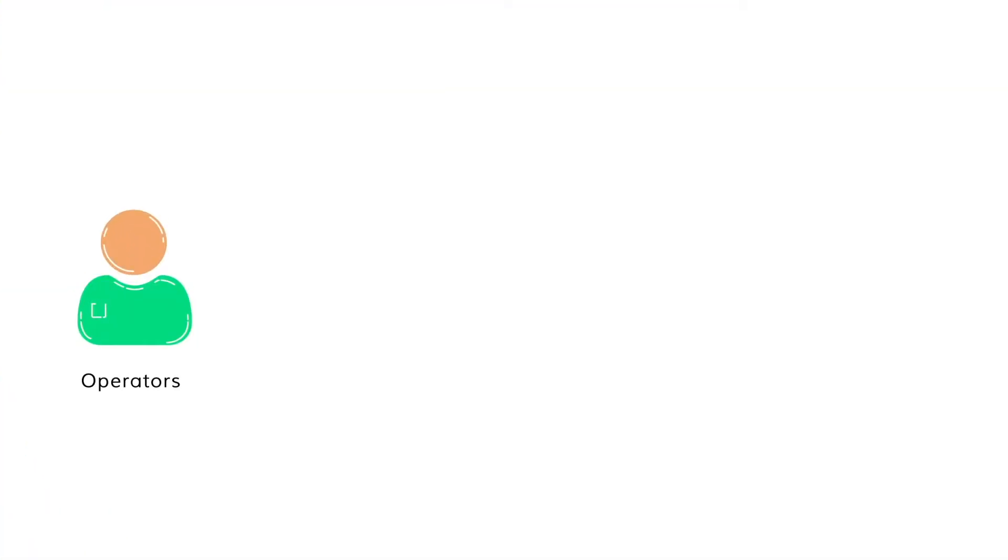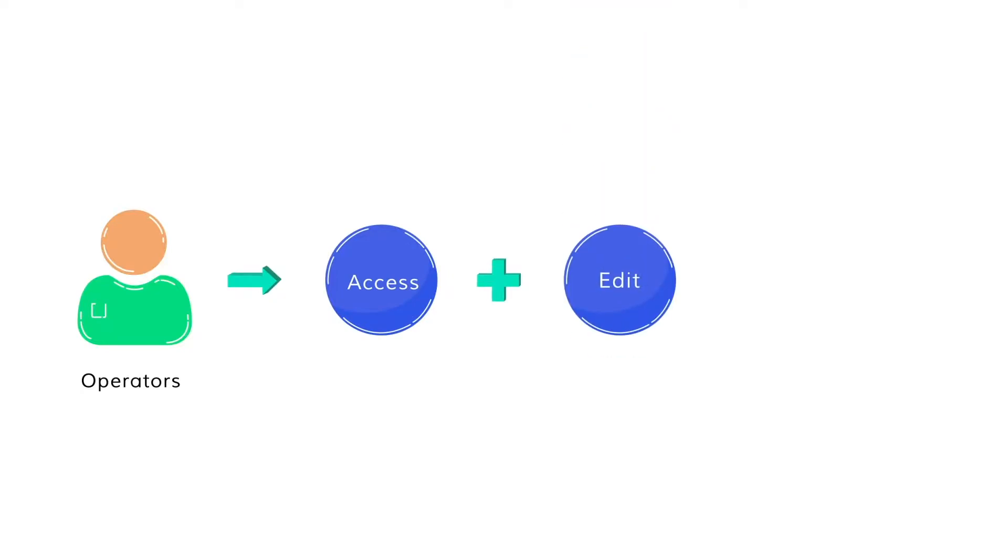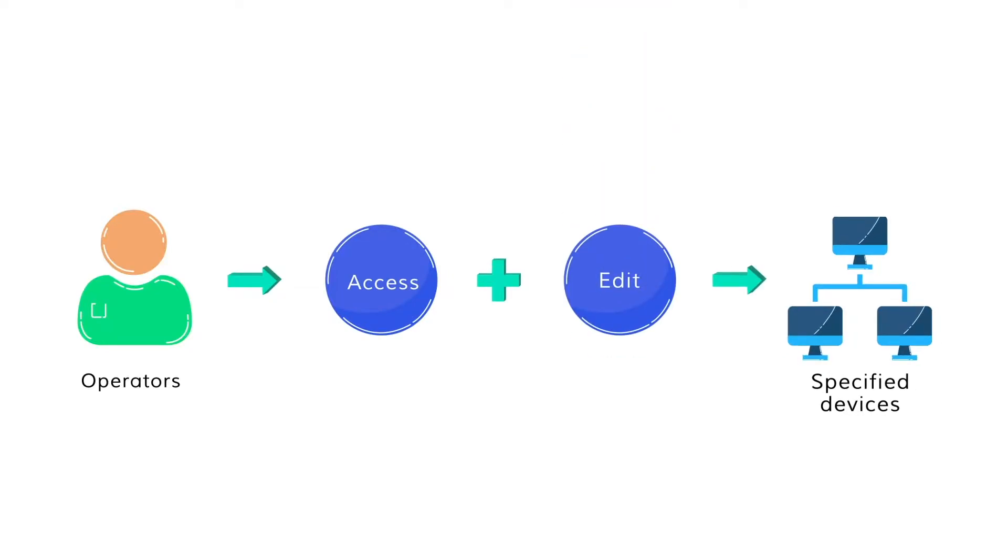Operators will have privileges to access and edit the configuration of specified devices only. The configuration edits made by the operators will have to be approved by an admin in order to upload them.